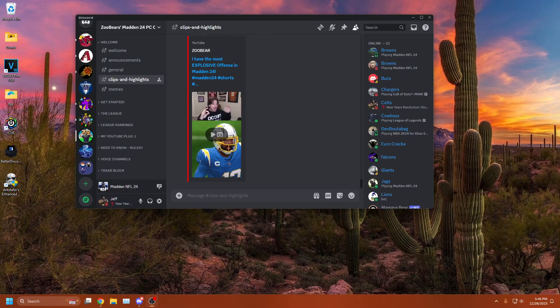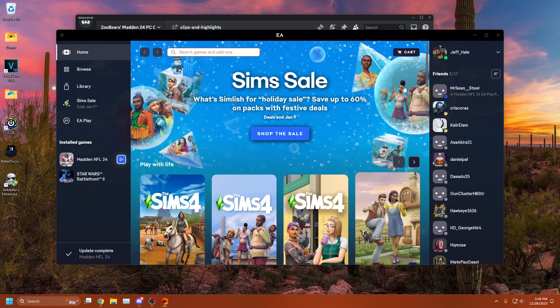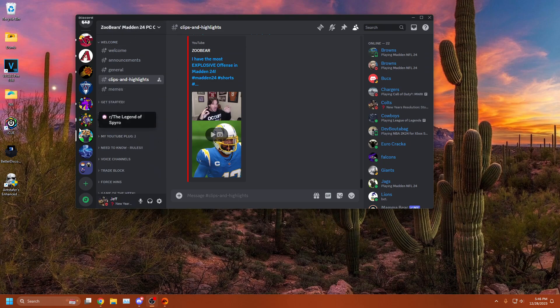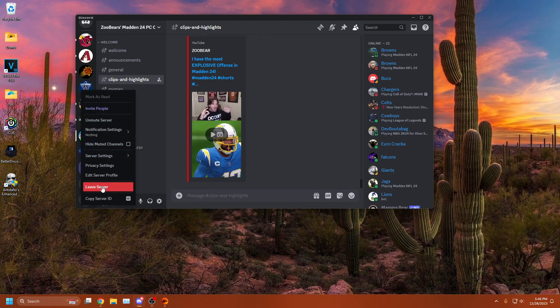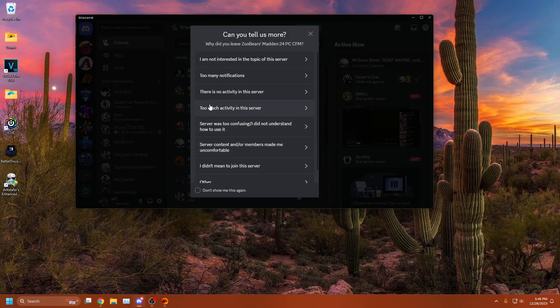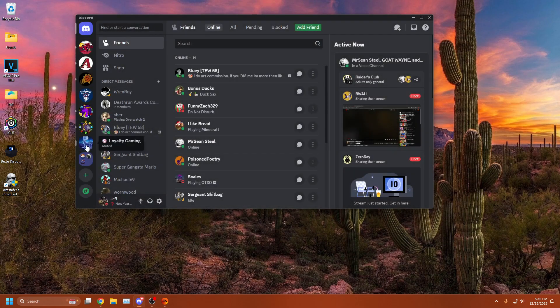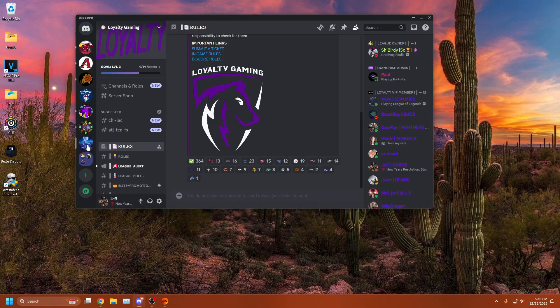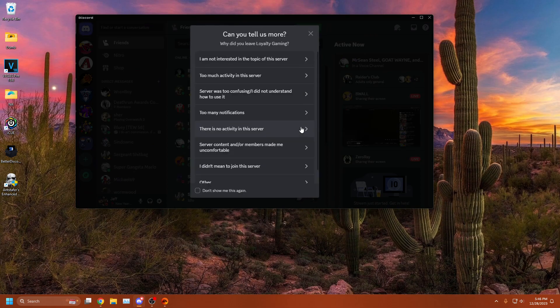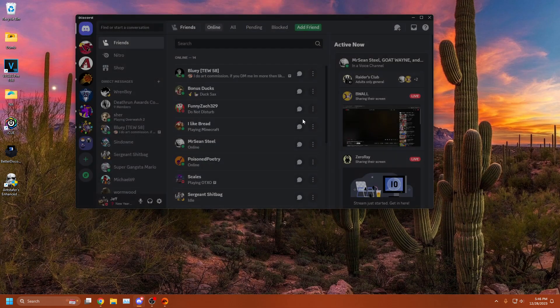And to really put the nail in the coffin, we're gonna leave the Discords that they were in. This PC league - zip, gone. This other PC league - zoop, gone. And that's it.